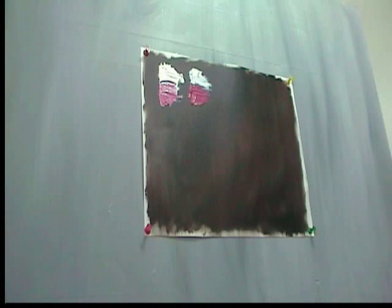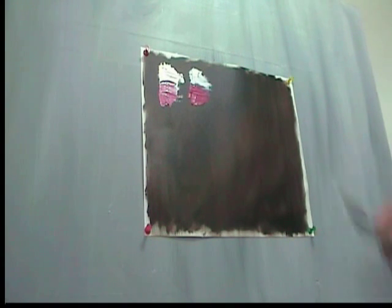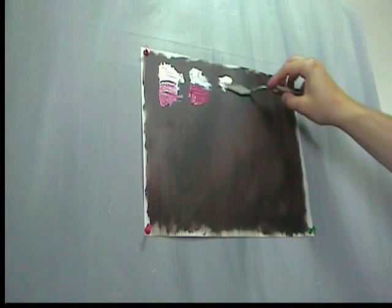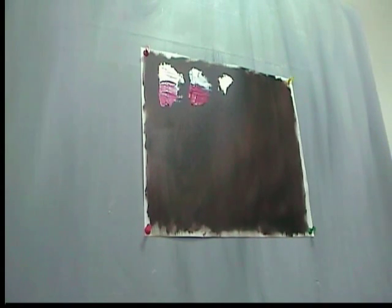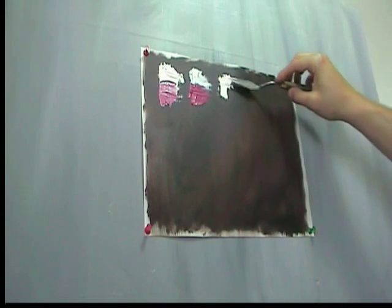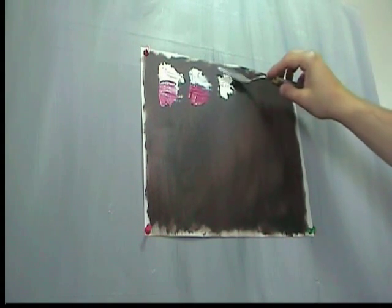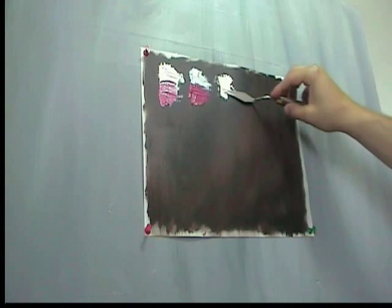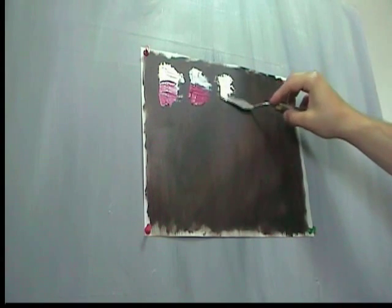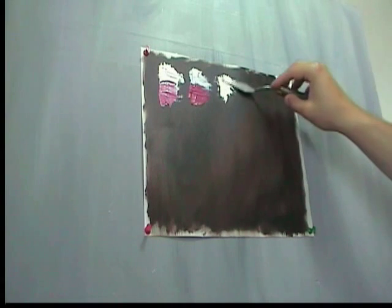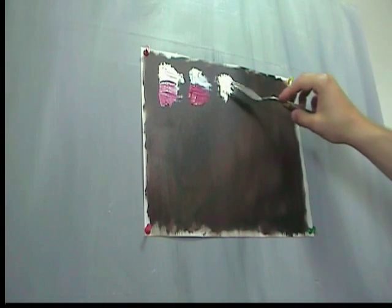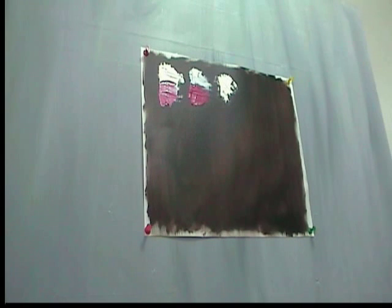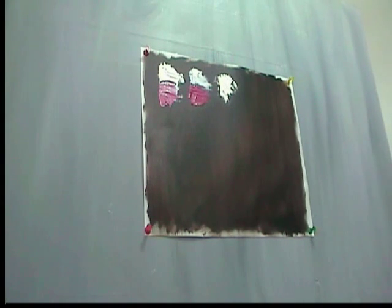The next white I'm going to show you is flake white. Which is a nice, thick white, as you can see. It dries fairly quickly. It's very, very thick. It's a warm white.